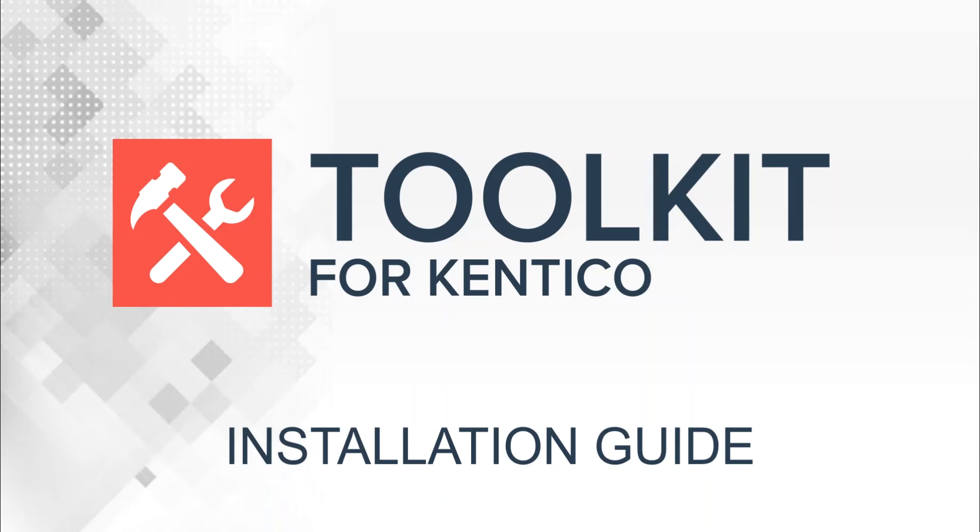In the next couple of months we will be supporting Kentico 11. We're going to work with Kentico 10 today and I've already downloaded the K10 toolkit install package from the site.